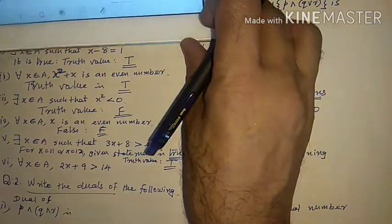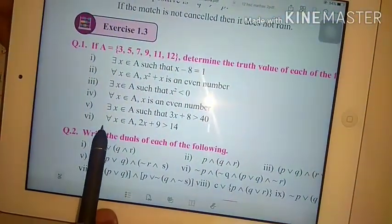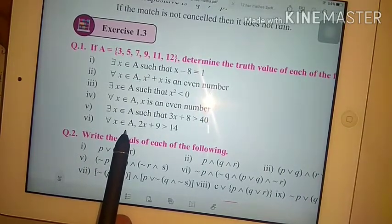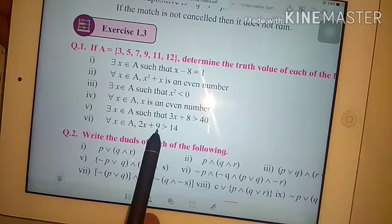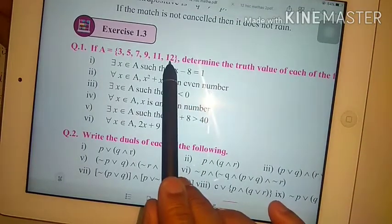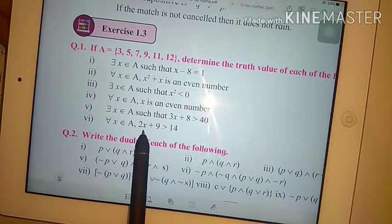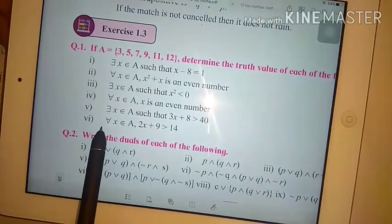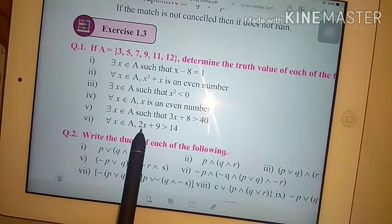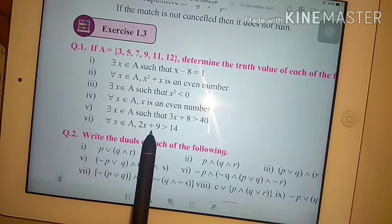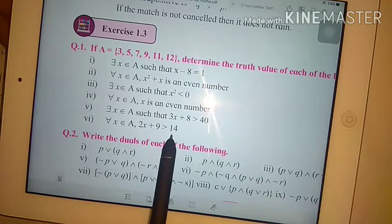Question number 6: for all x belongs to A, 2x + 10 is greater than 14. We check the greatest value x = 12: 2×12 = 24, plus 10 is 34, which is greater than 14. Now check the least value x = 3: 2×3 = 6, plus 10 is 16, which is also greater than 14.